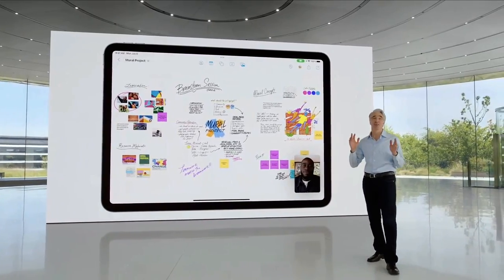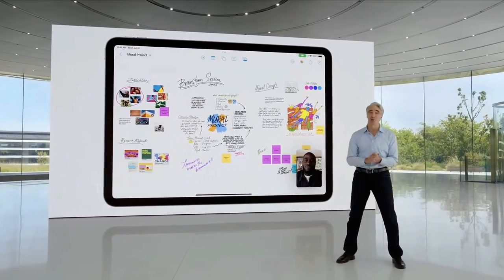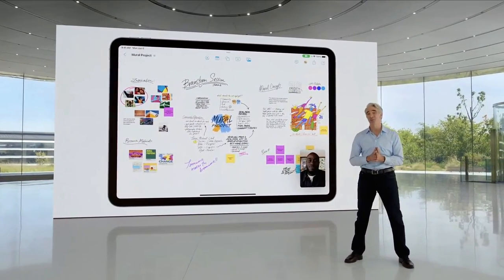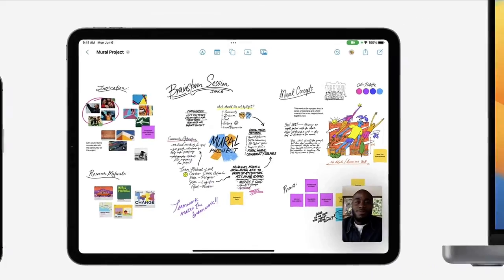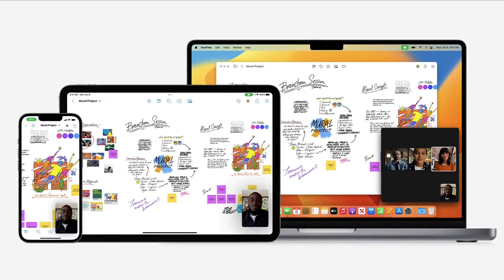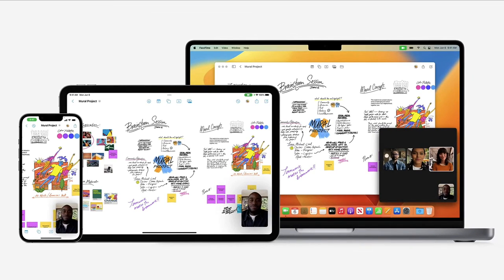Freeform is going to be a great way to brainstorm your ideas with others, and Apple is building it right into iPadOS, macOS, and iOS later this year.